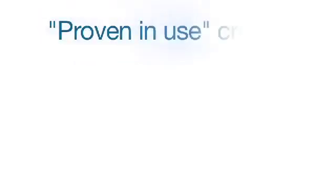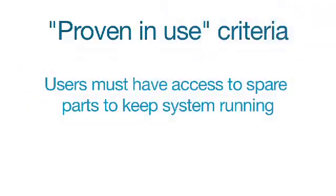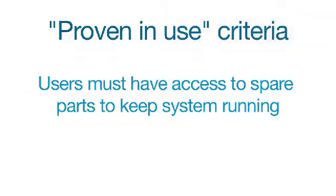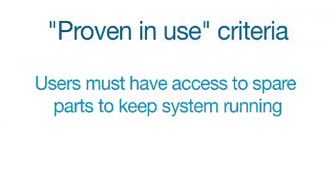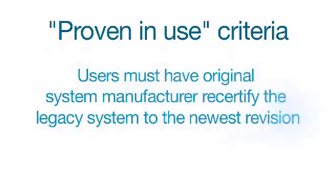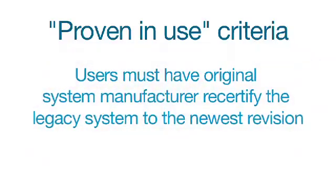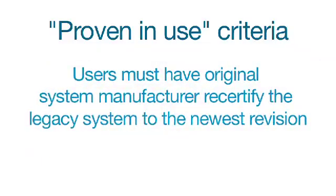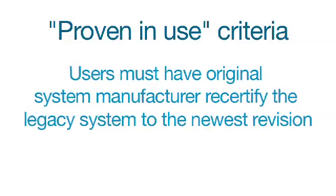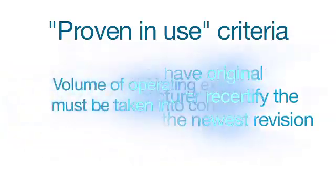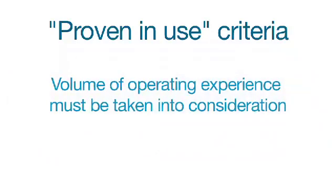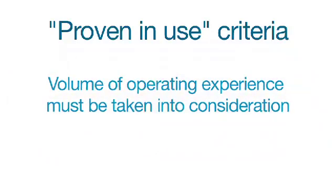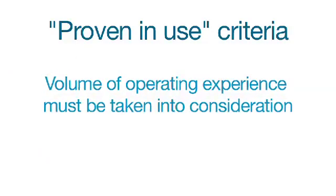Two factors make this a difficult task. First, users cannot claim compliance if they do not have access to spare parts to keep their system up and running. Second, users must have the original system manufacturer recertify the legacy system through the newest revision of these standards. Finally, a volume of operating experience must be taken into consideration.